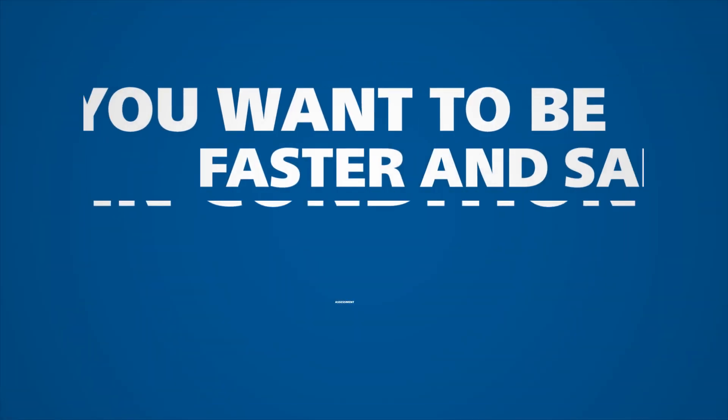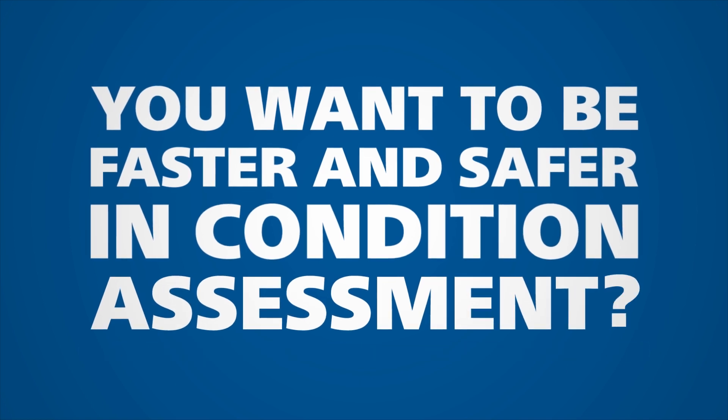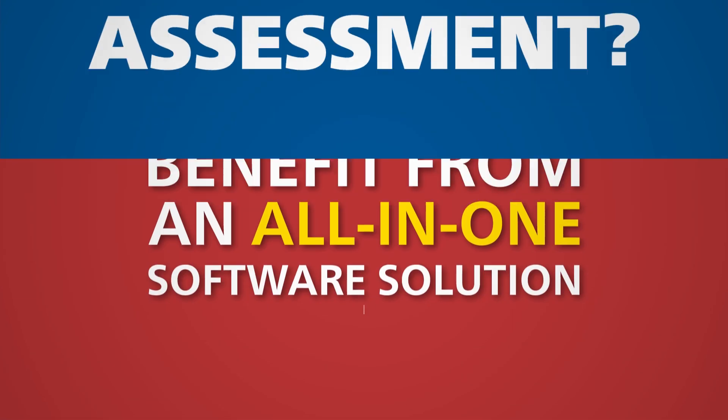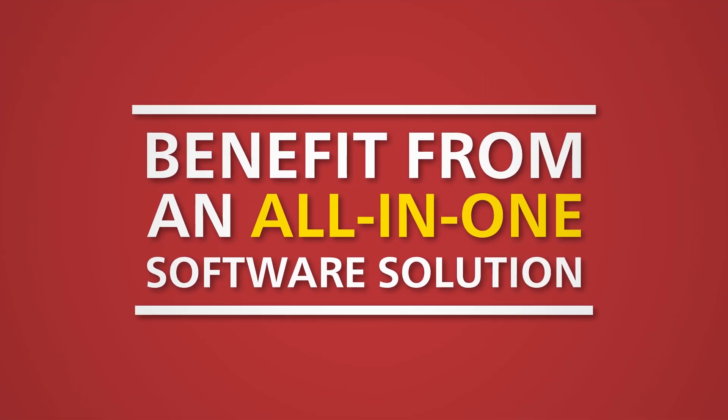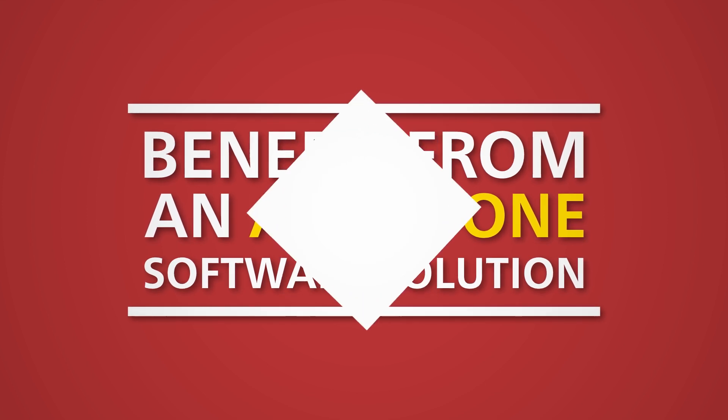Condition assessments are often laborious and complicated. To make them quicker and safer, Omicron has developed a unique all-in-one software solution.